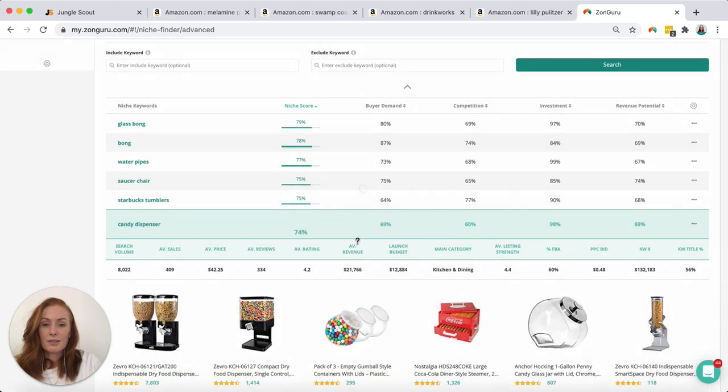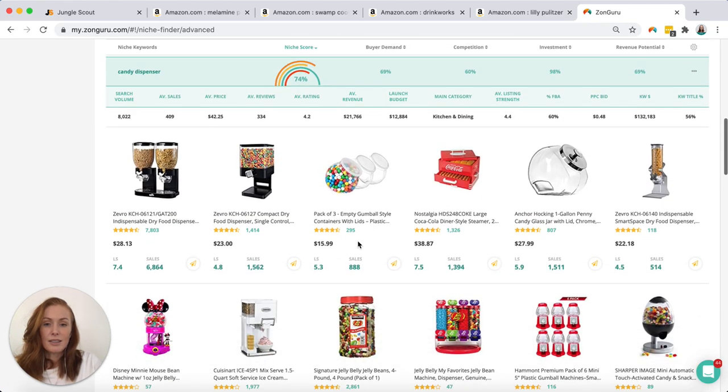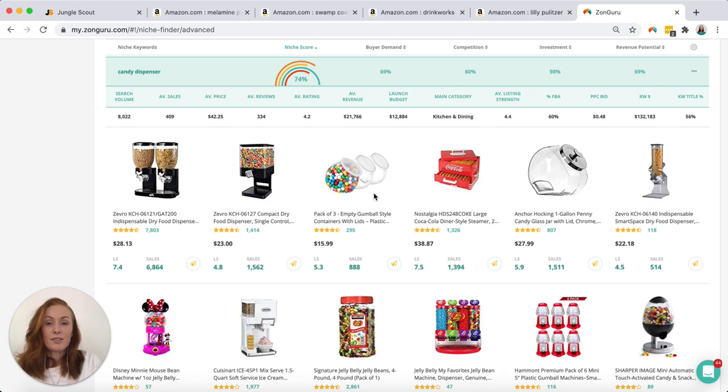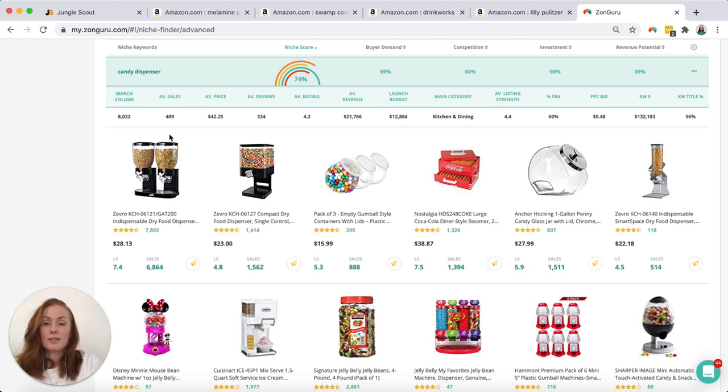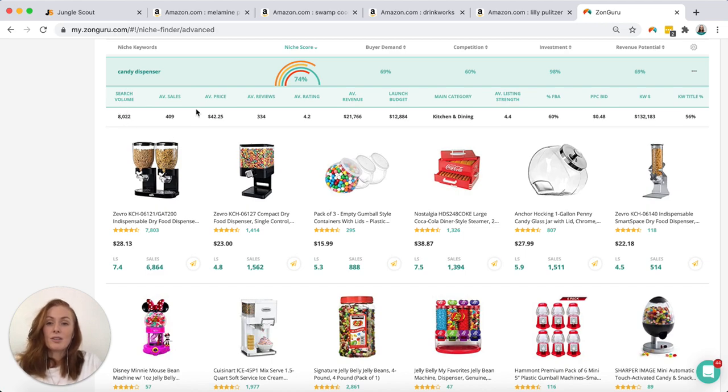Okay so this is what the results look like. Candy dispenser. It sounds interesting. So straight away I can see what I'm looking at. I haven't had to open up another tab and I've got a lot more information here. So straight away I can validate or disqualify a product a lot quicker. That's going to be a big time saver. So I've got all the standard things like search volume, average sales, but I've also got things like the average listing strength.